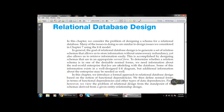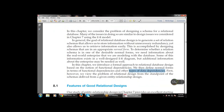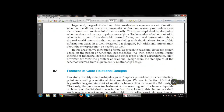We define normal forms in terms of functional dependencies and other types of data dependency. First, however, we view the problem of relational design from the standpoint of schemas derived from a given entity relationship design available in the ER model. The first topic is: what are the features of a good relational design — how can we say that it is a good relational design?